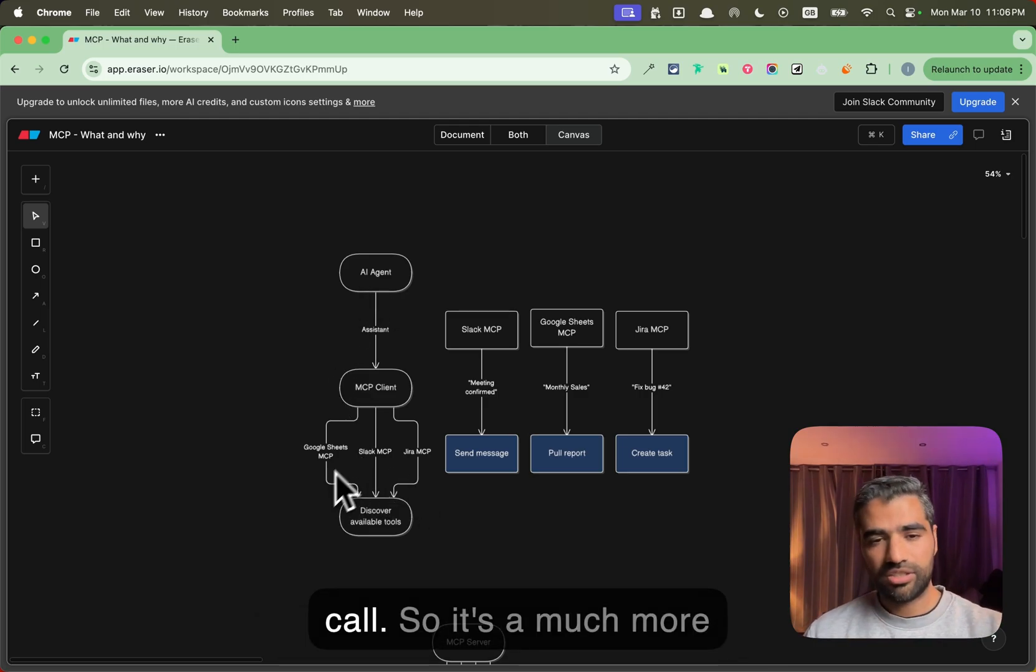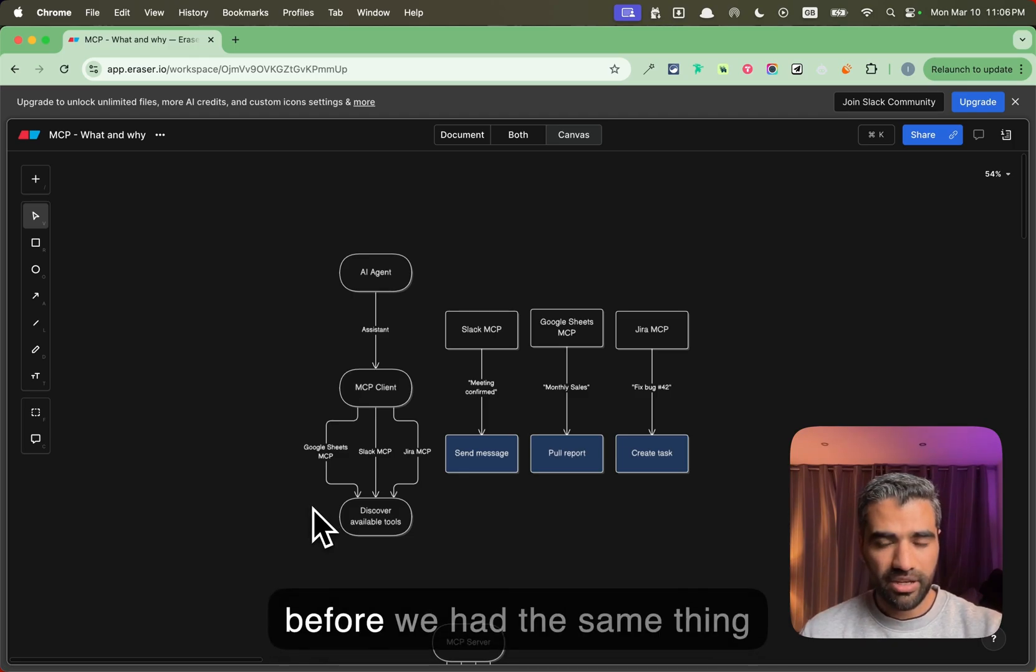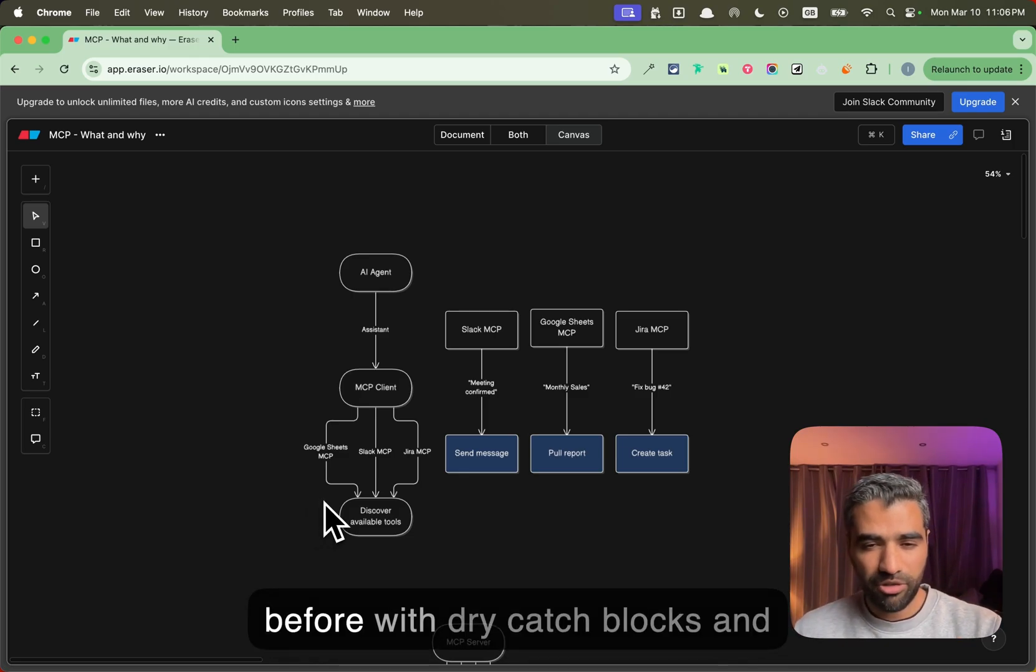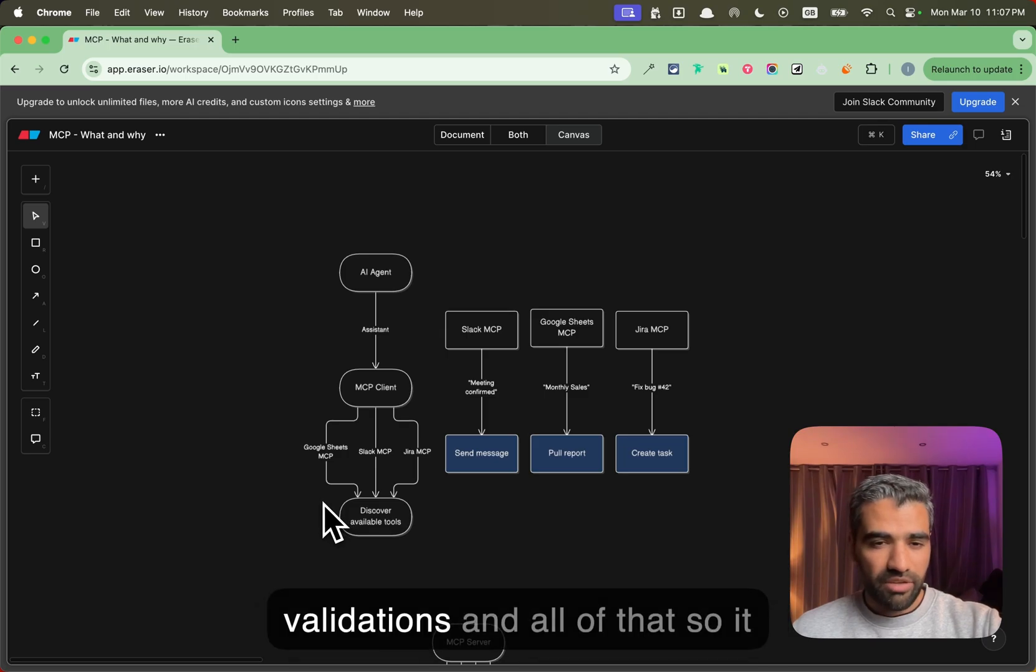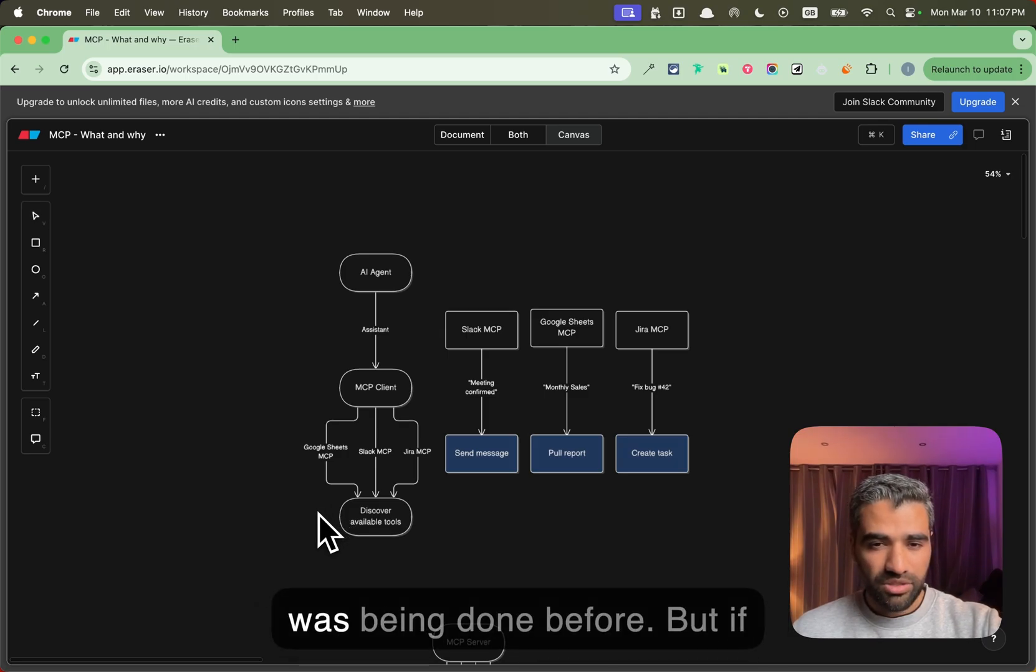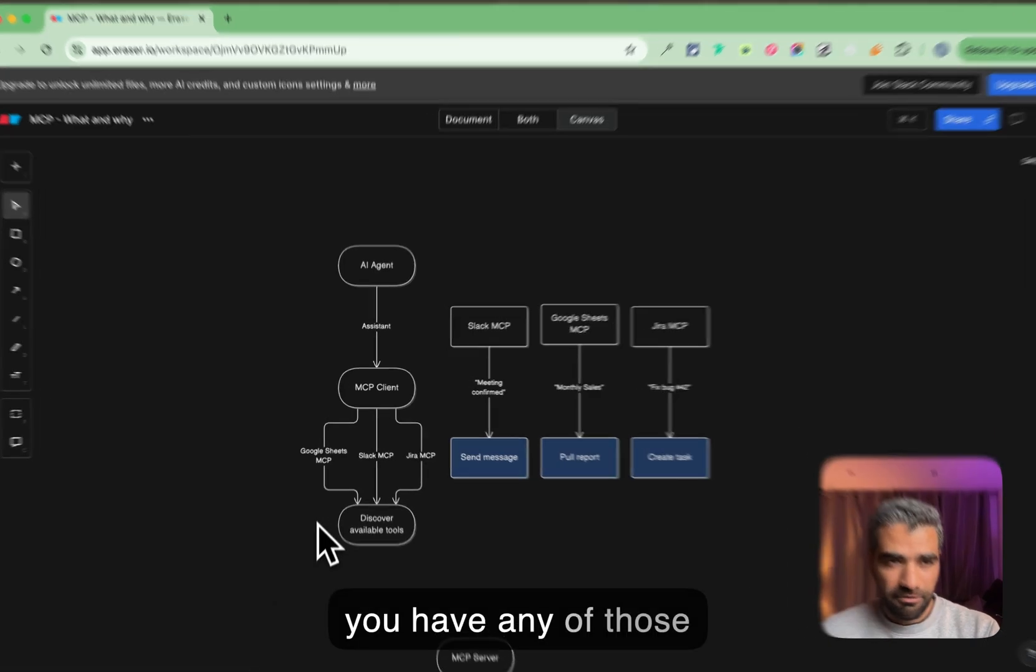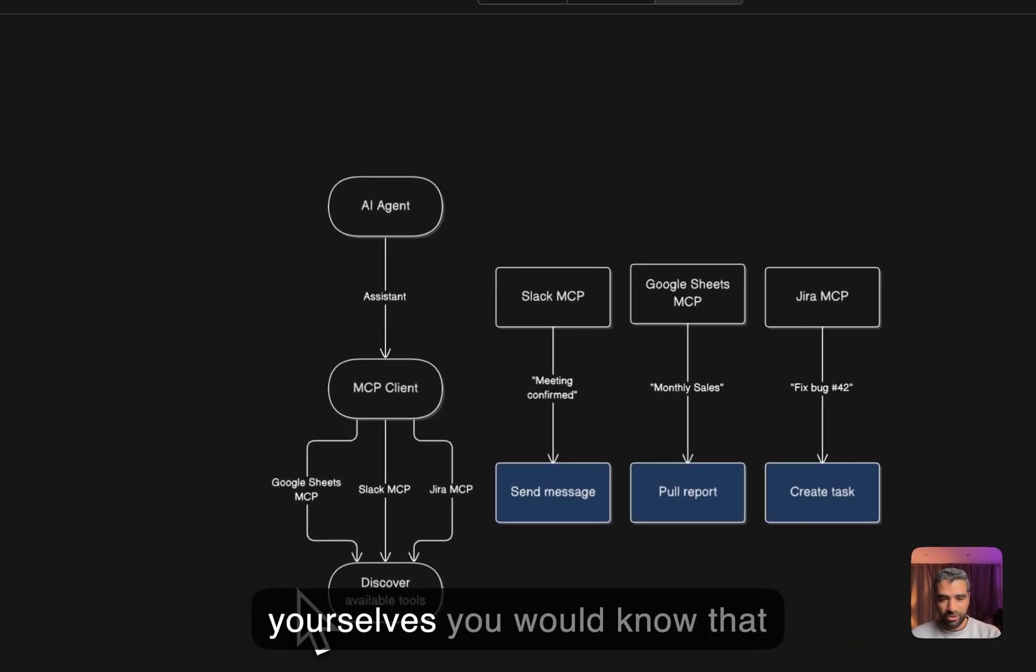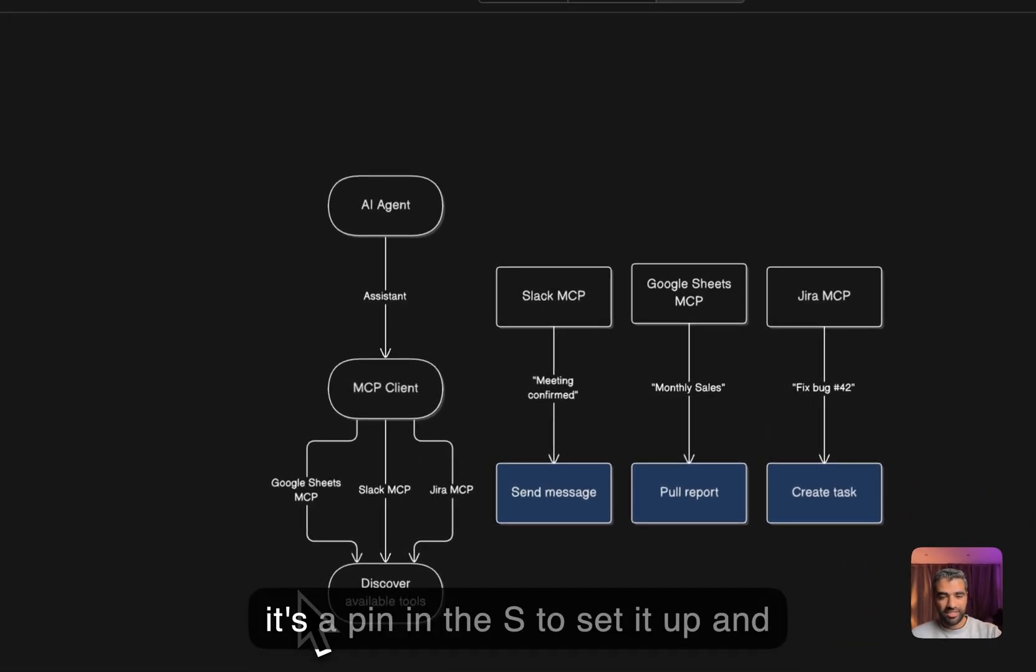It's going to come back to you and ask for the missing fields and then go back and make the API call. So it's a much more intelligent system than we had before. We had the same thing before with try-catch blocks and validations, and all of that was being done before, but if you have implemented any of those yourselves you would know that it's a pain in the ass to set it up.